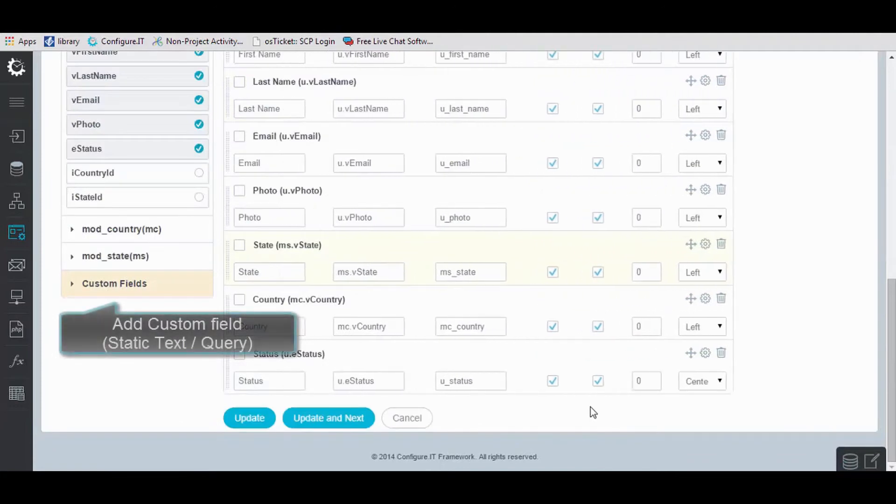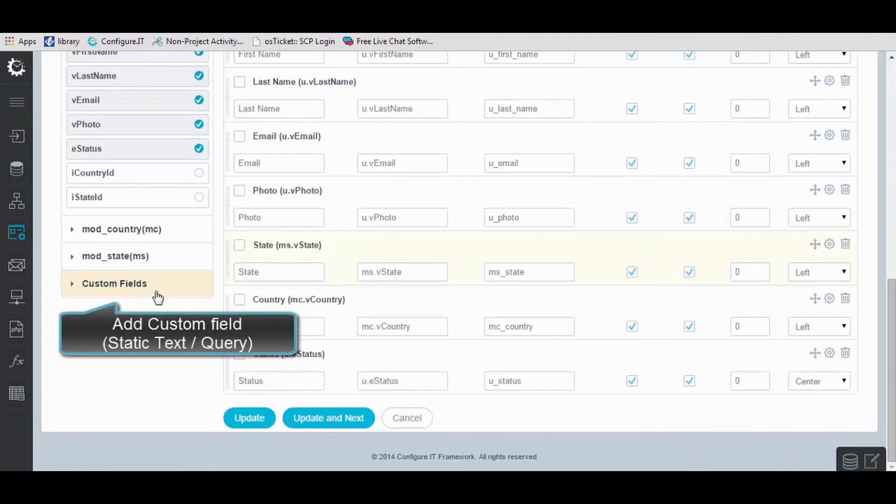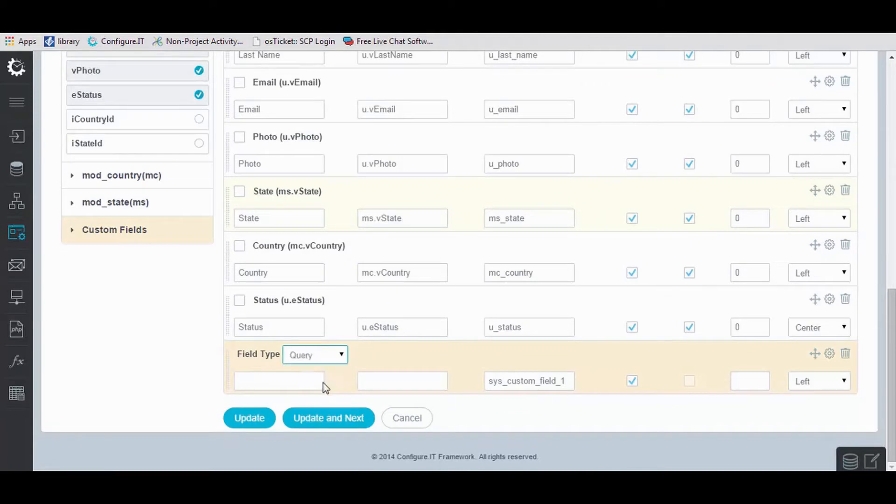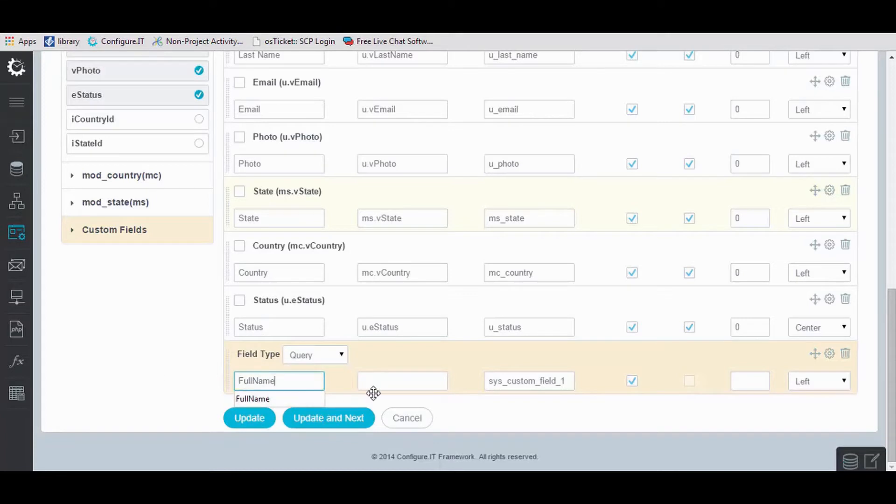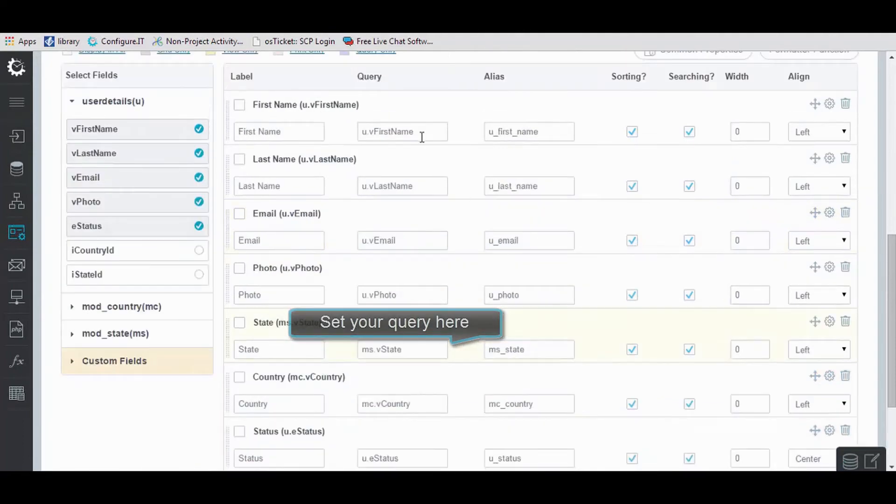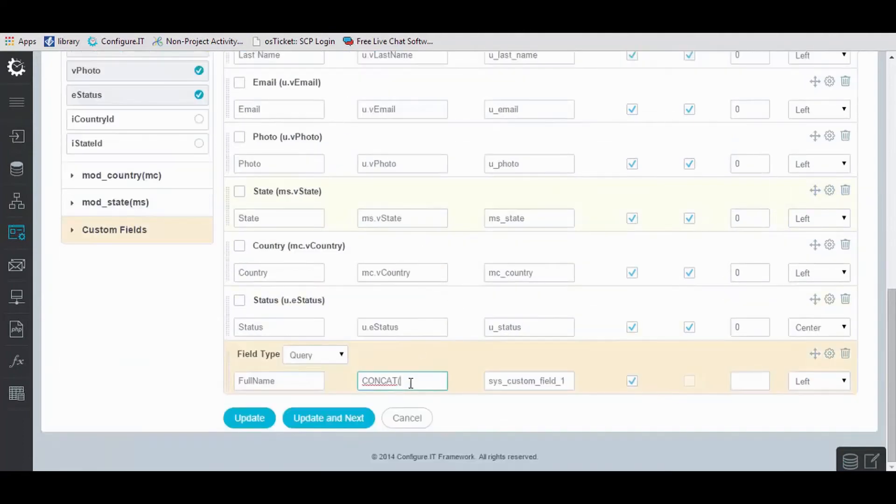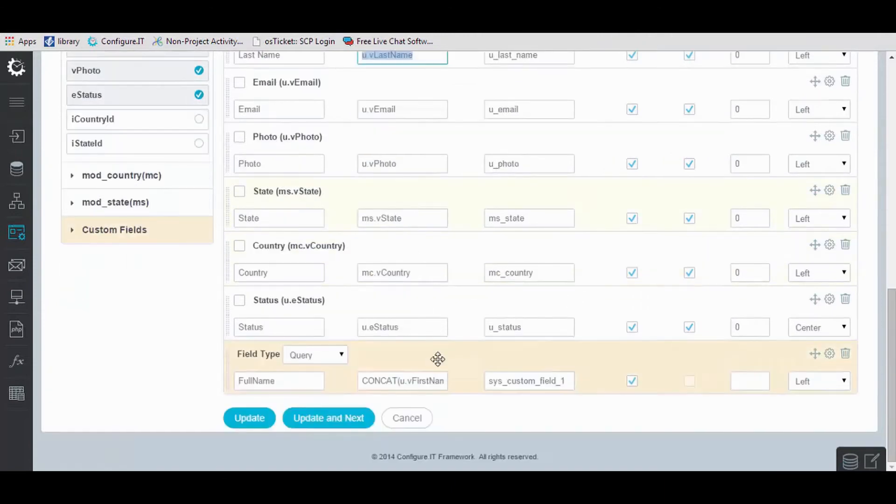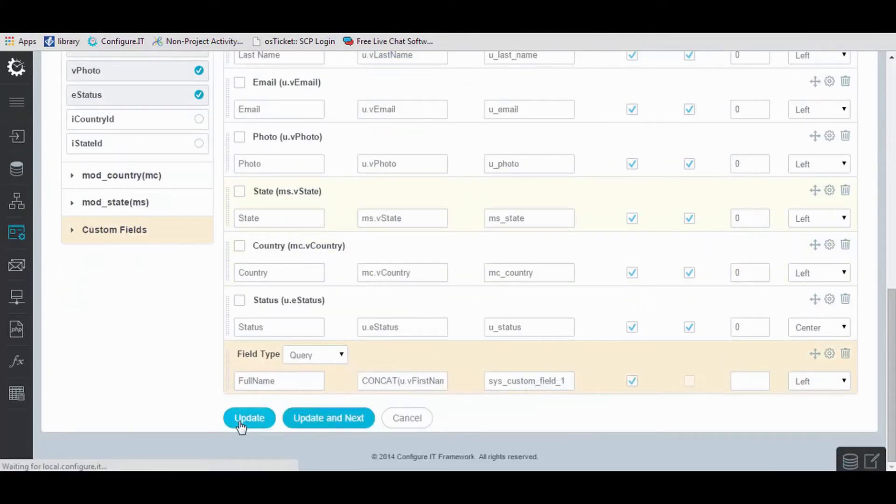To add custom fields, select it. Set the field type to Query. Enter the field name and query, and update it.